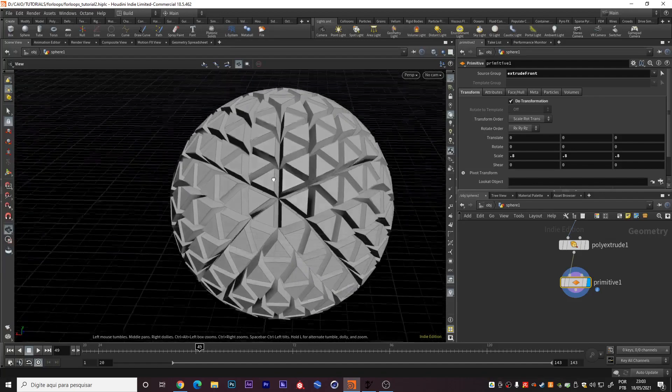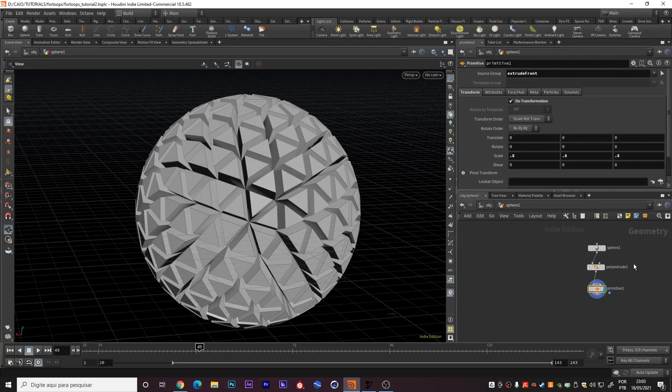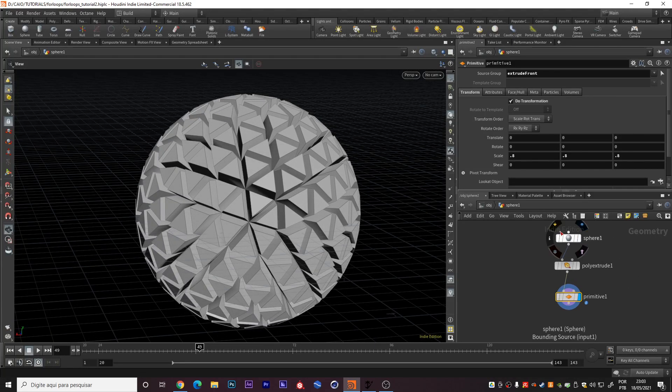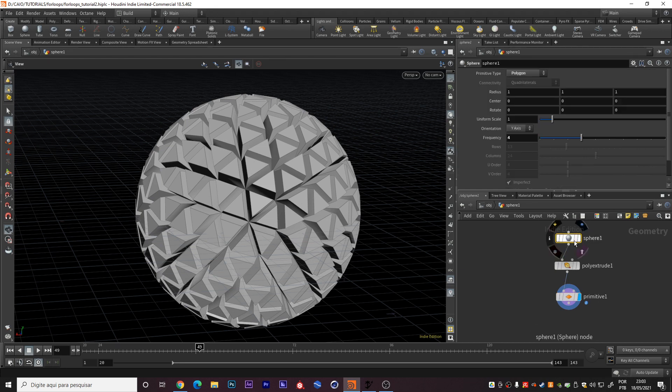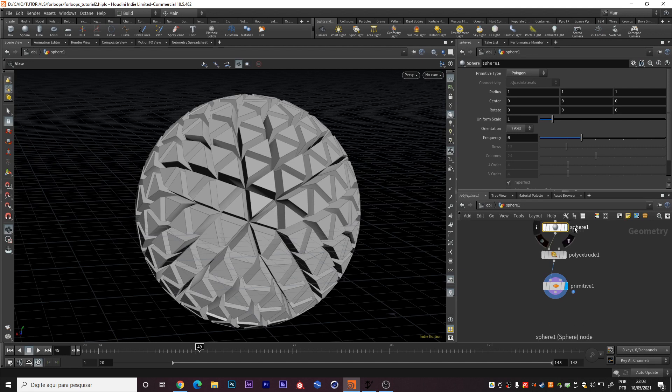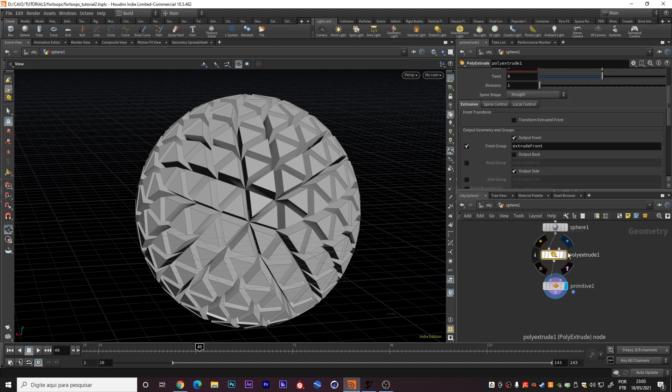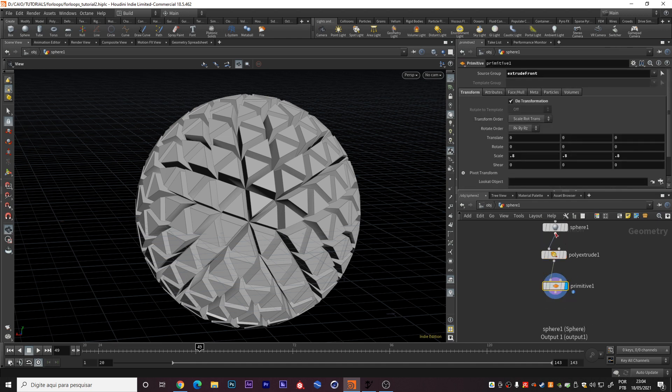Right now it's transforming every primitive. We don't want this. We want just the extruded primitives to be transformed. So right here in source group we can select extrude front, and it will work perfect. So right now what do we have here. I have this workflow from Houdini that's always downwards. So it starts with the first node on top and goes downwards.